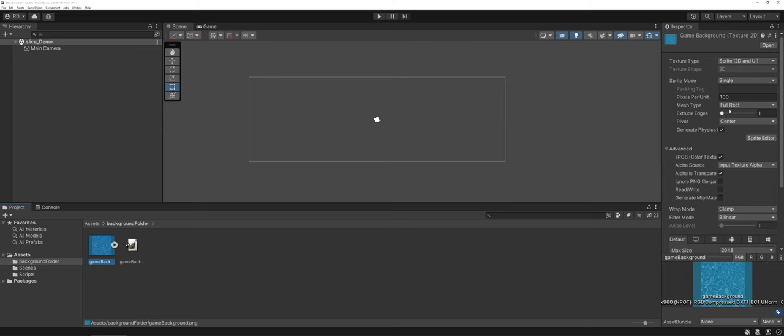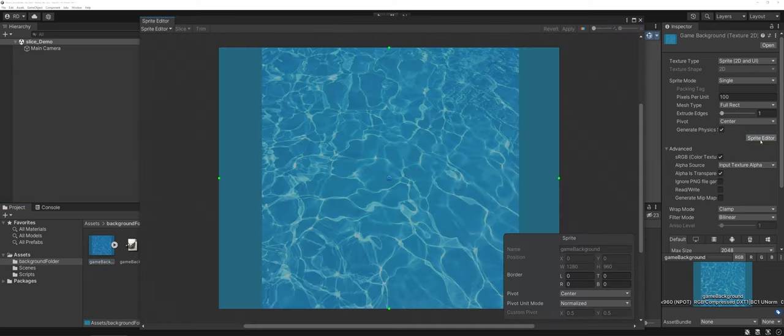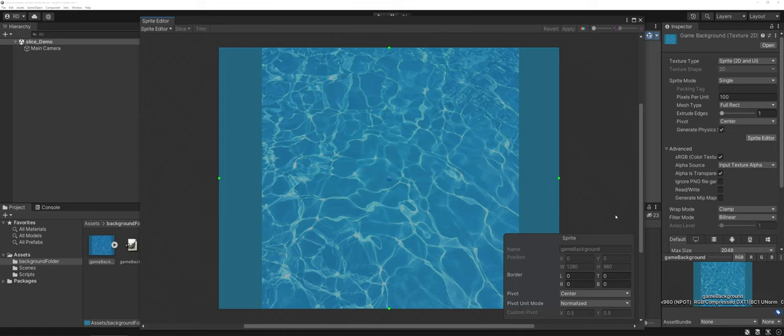So now it remembers the full rectangle option and we're going to go into sprite editor. This changes things as far as the sprite editor versus when we were working with the sprite editor to make slices for say a sprite sheet.